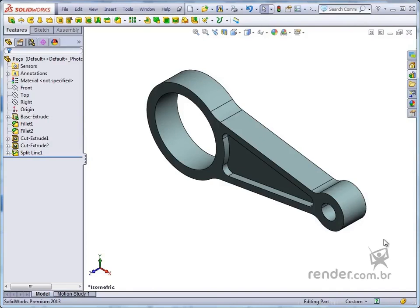In this class we will see that SolidWorks allows you to import and export files, working with various extensions and facilitating the exchange of files between different software.